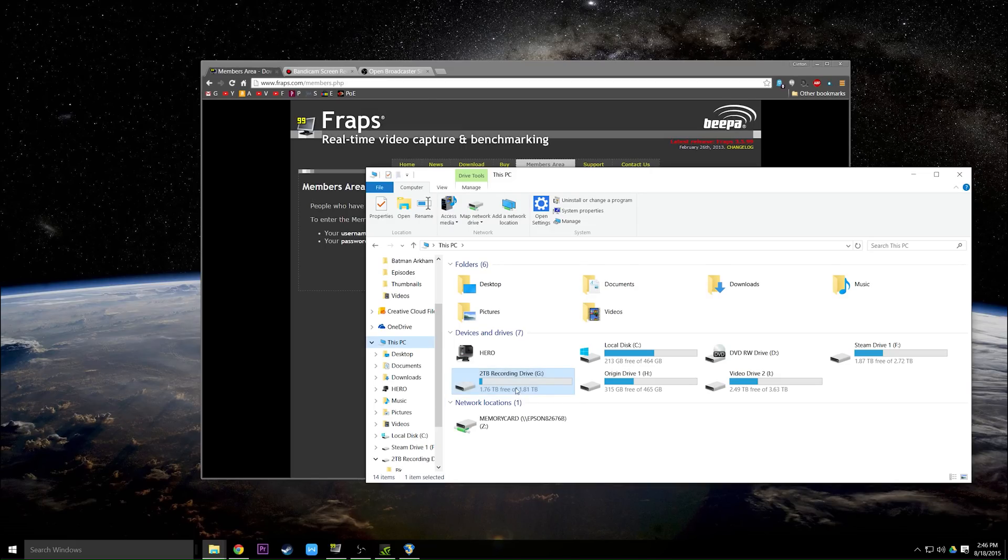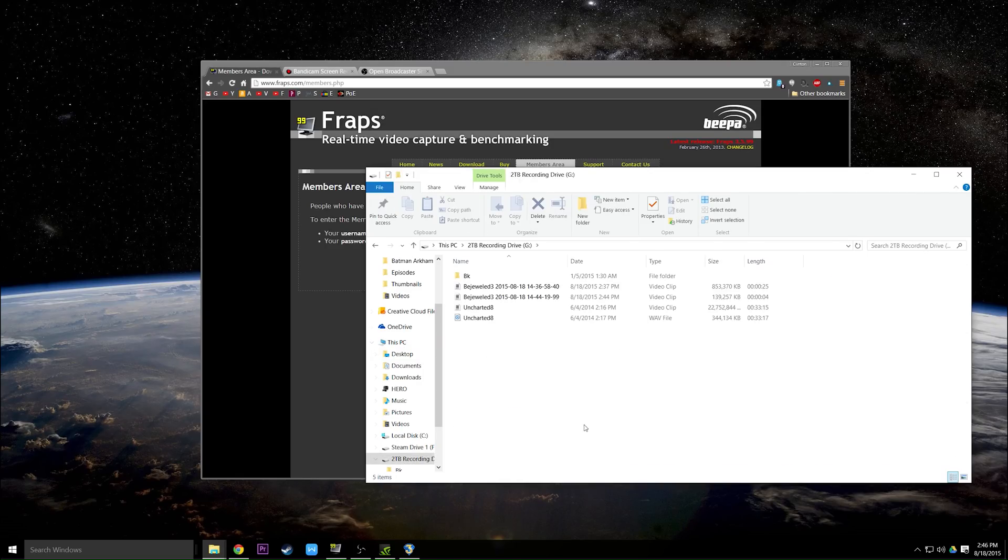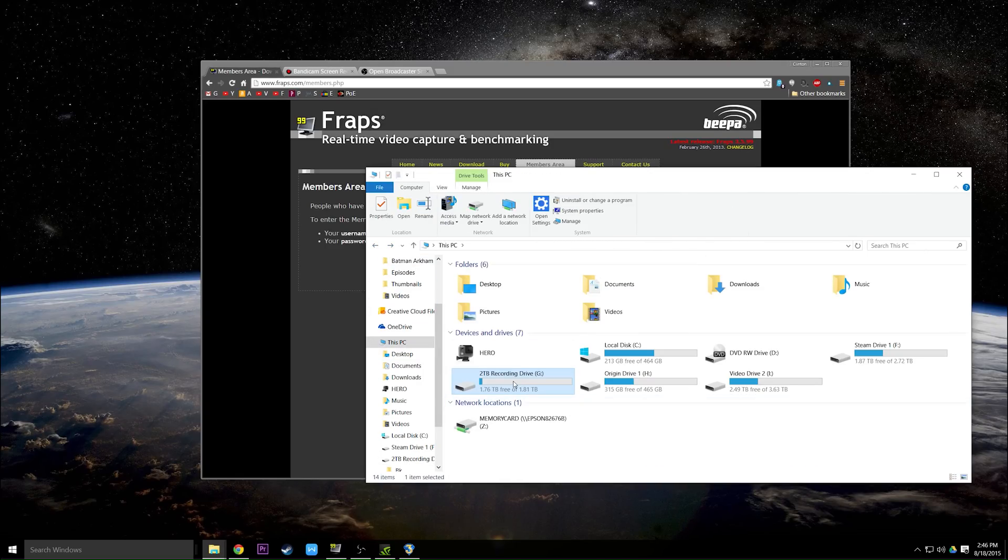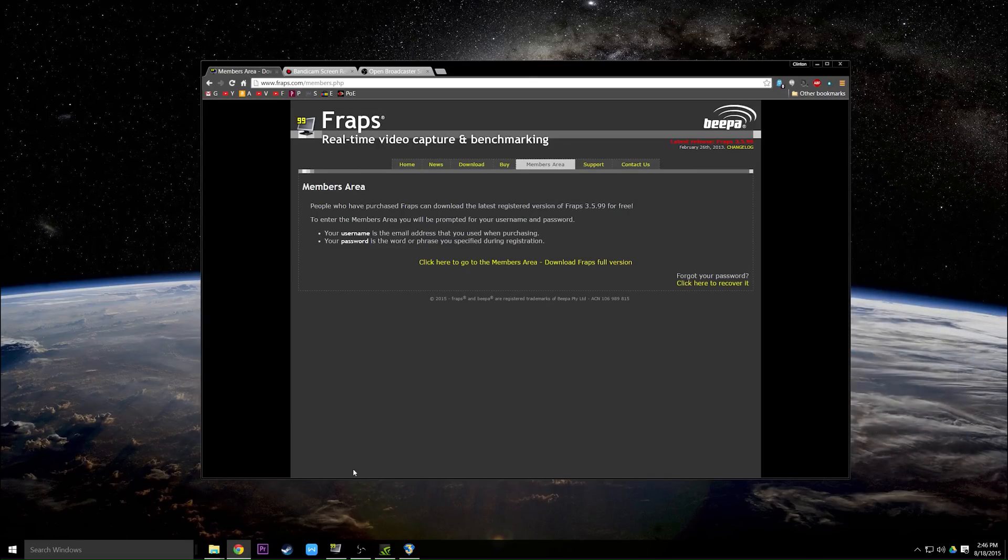For mine I have a 2TB drive dedicated solely to recording and I emptied it before this video, but I do fill this thing up a lot. So that's one option that you can do if you do want to use Fraps.